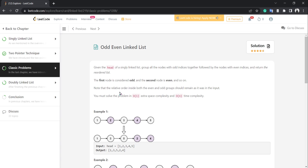Hi, this is Najmus Simab and you are watching Gateway Solace. In this video I am going to solve a LeetCode question. The question title is 'Odd Even Linked List.' So without any further delay, let's jump into the question.